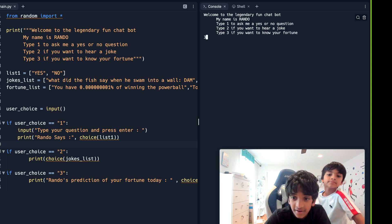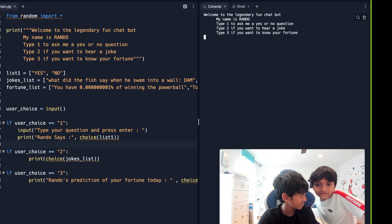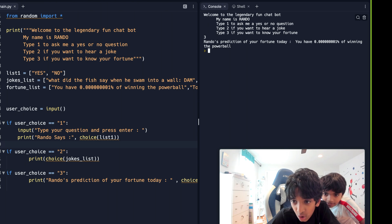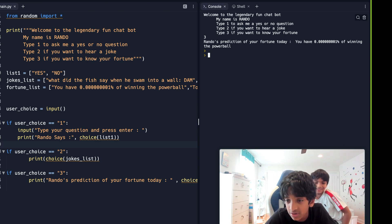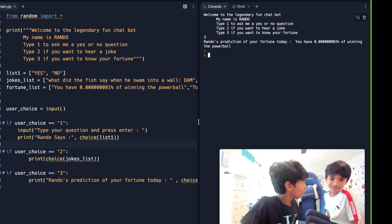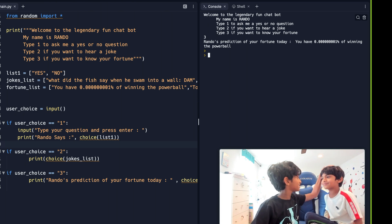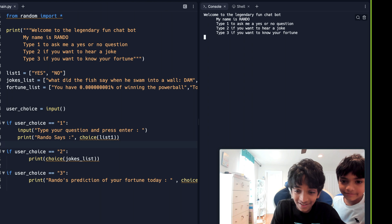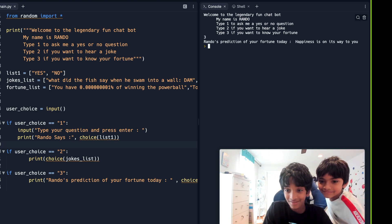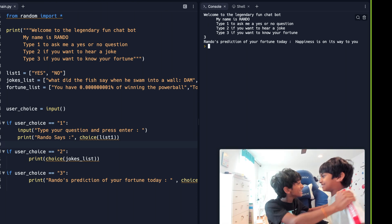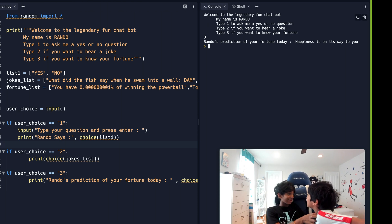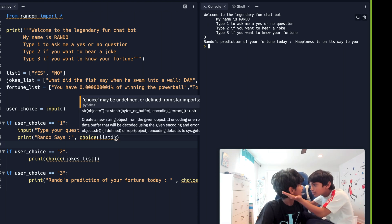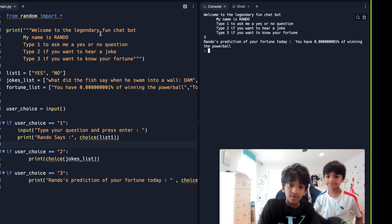Okay, number three — if you want to know your fortune. Rando's prediction of your fortune today: 'You have a 0.0000000000001 percent chance of winning the Powerball' — that's where you can win 1.6 million dollars! Let's run it again — 'Happiness is on its way to you.' That means you won't win the Powerball, but maybe you get a ticket to win!